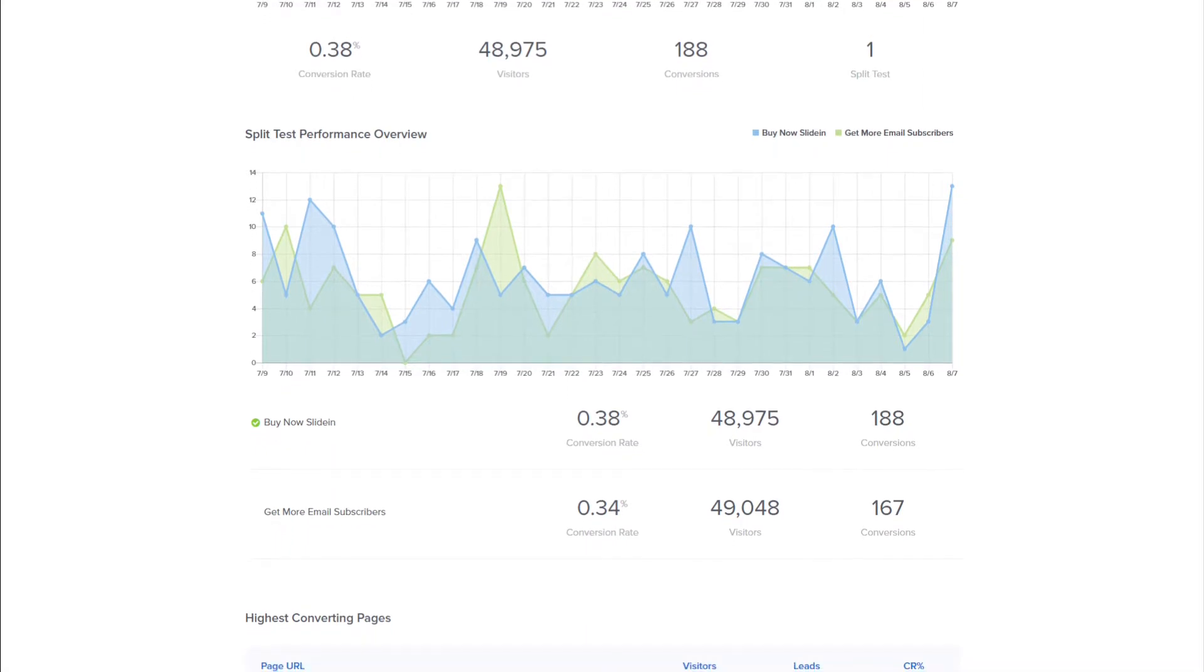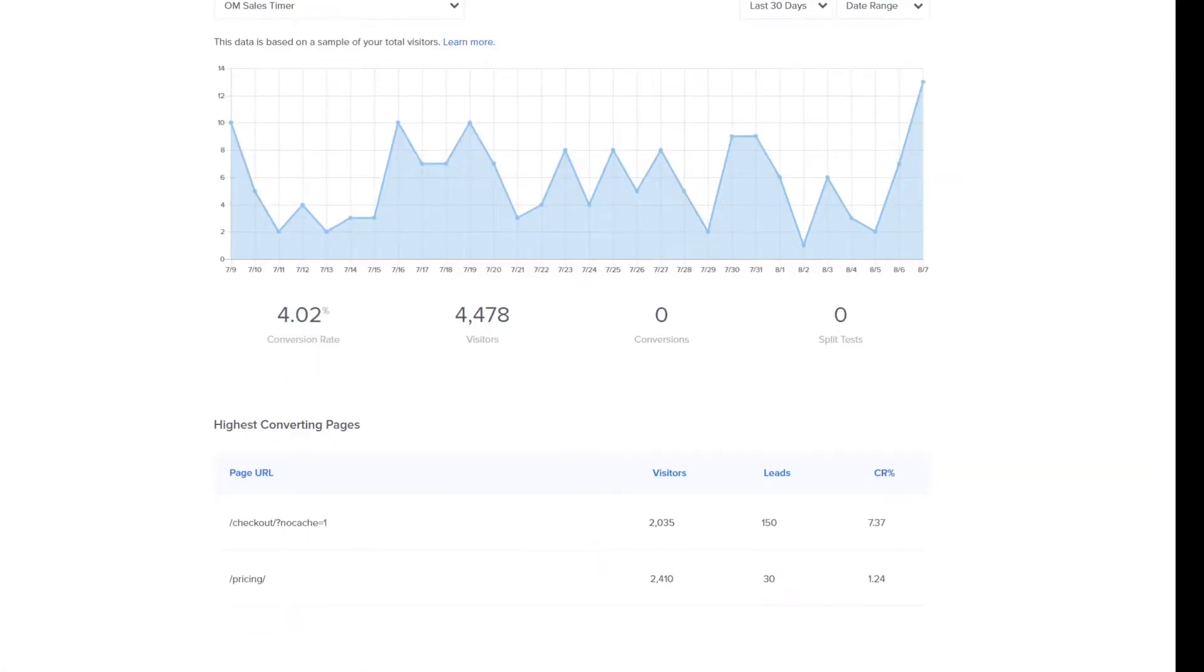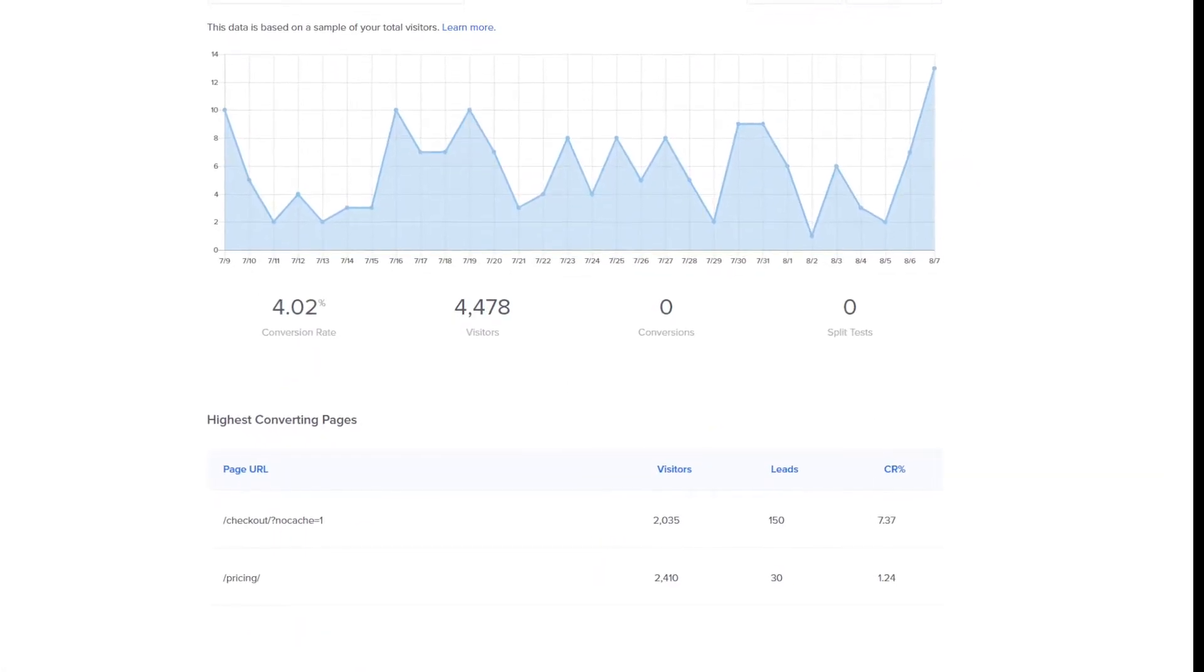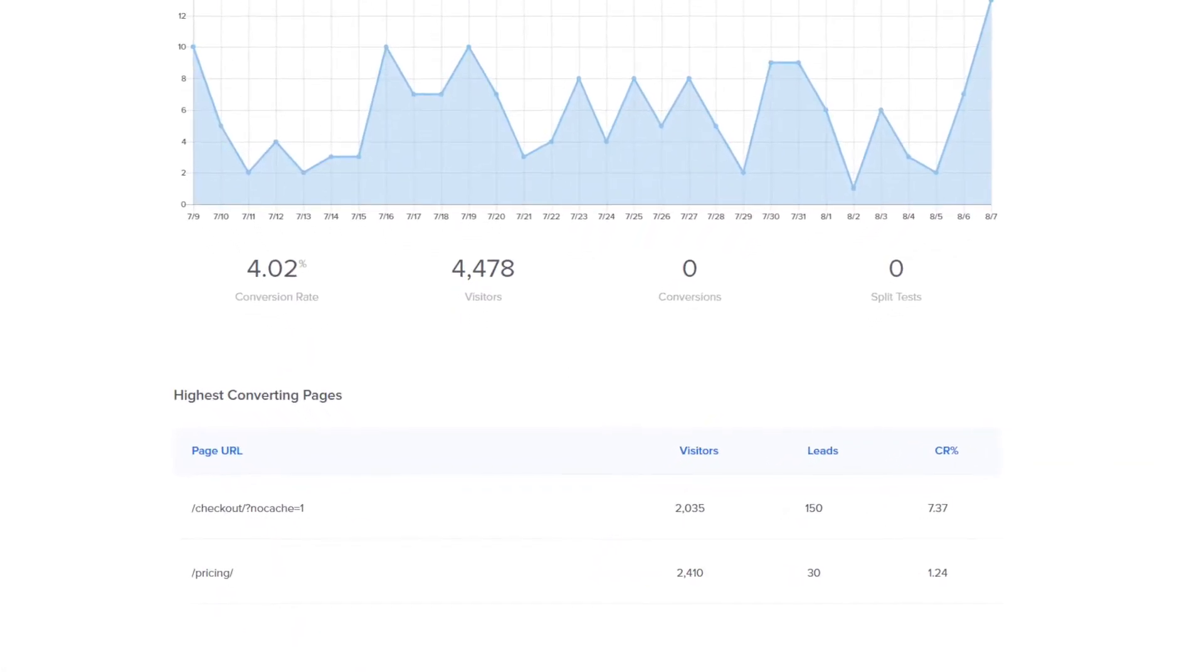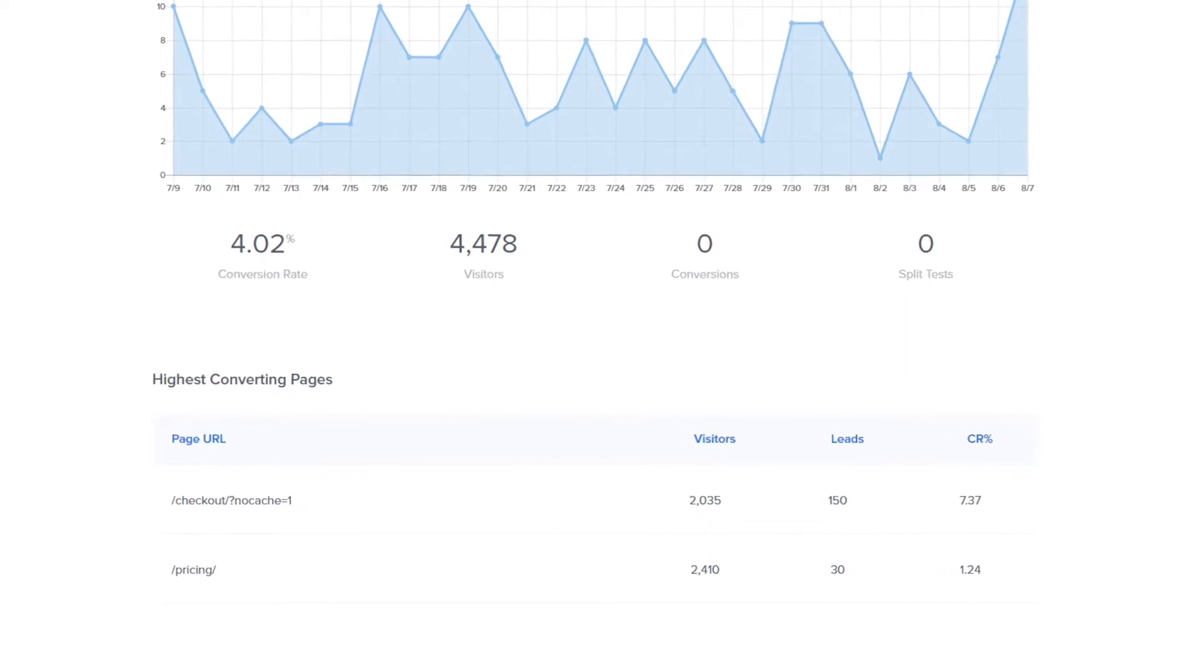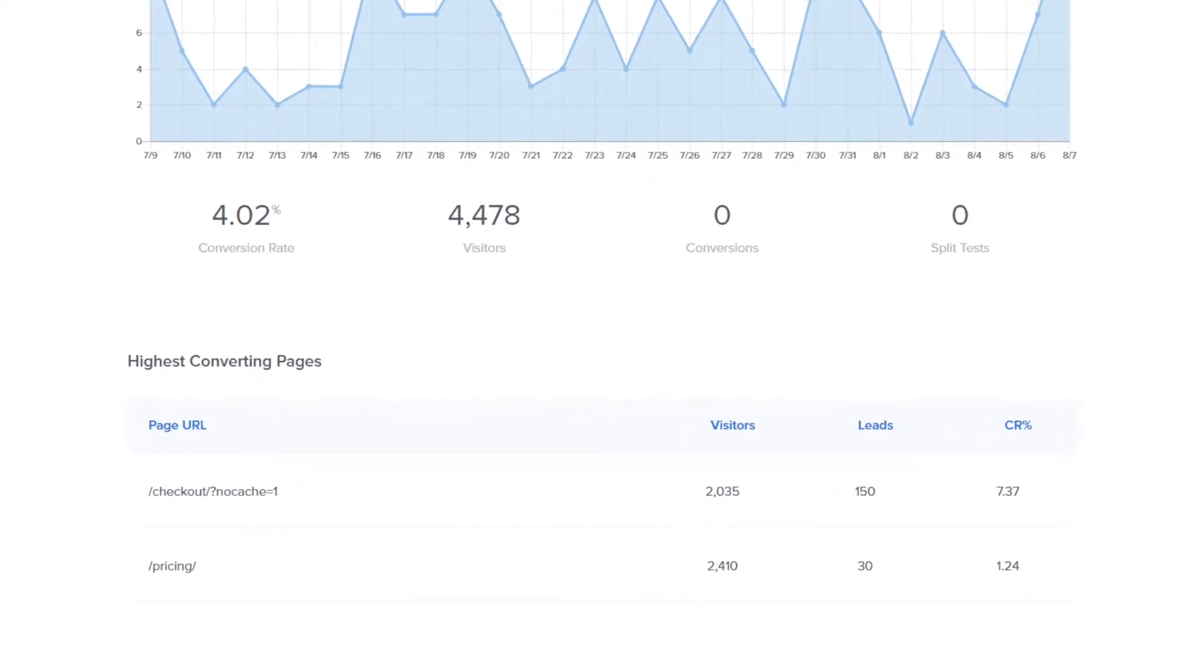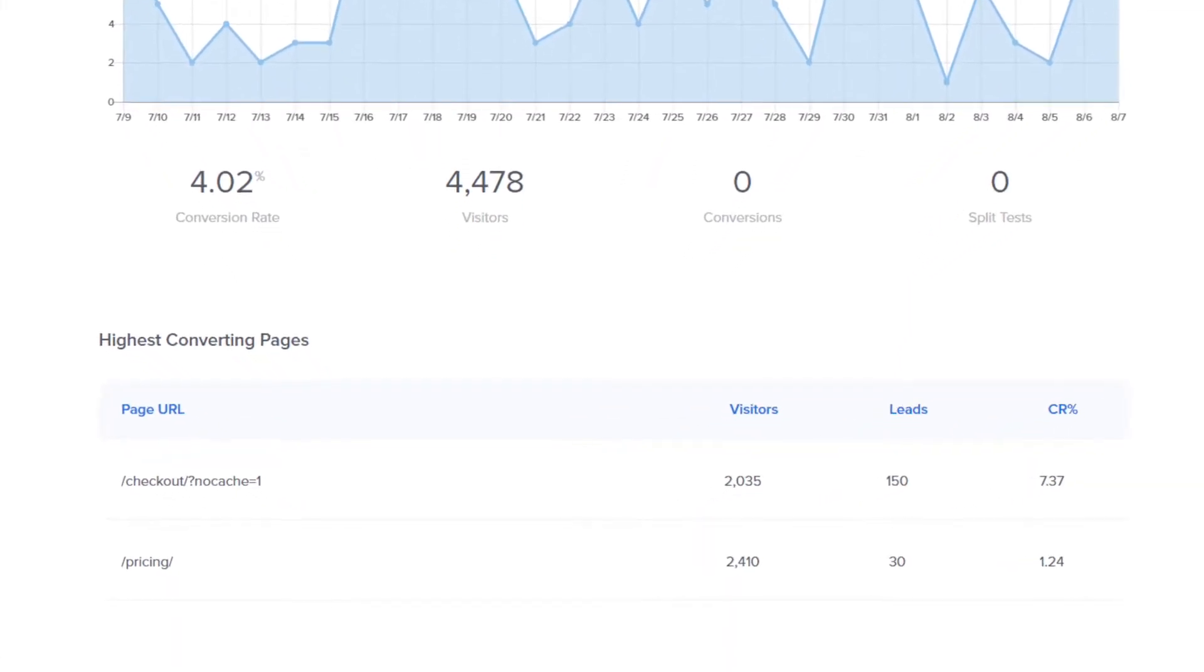OptinMonster also tracks the referral page for each conversion, giving you a better understanding on which post or page on your site is getting the most conversions.